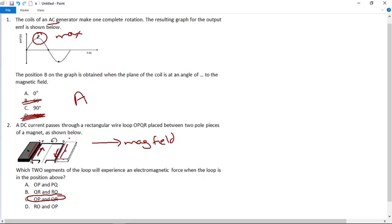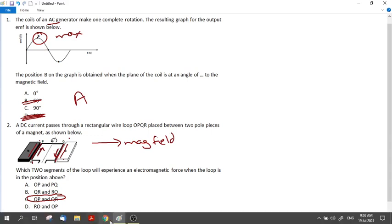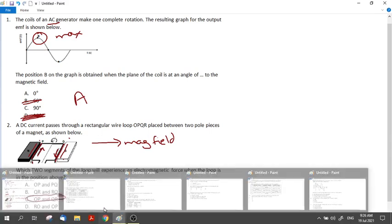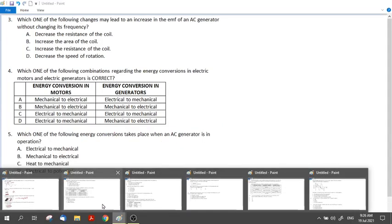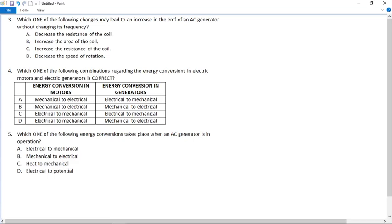If you do the left hand rule, you will see that OP and QR are the relevant segments. If you put your fingers through the field, you'll see that the short edges — where the axis of rotation is — are not experiencing the force because of the way they lie relative to the magnetic field.